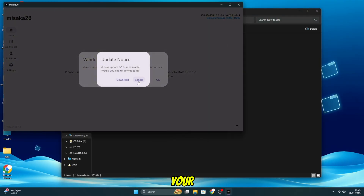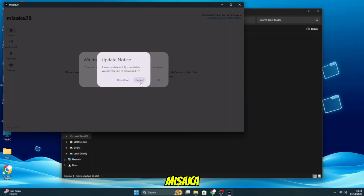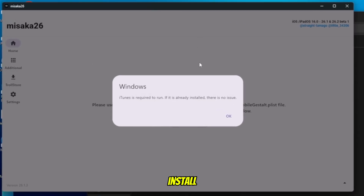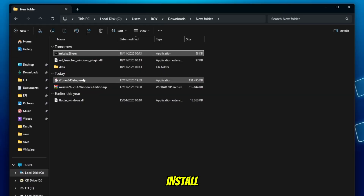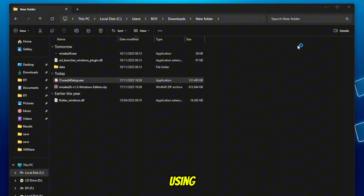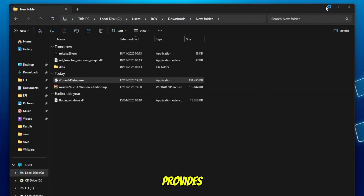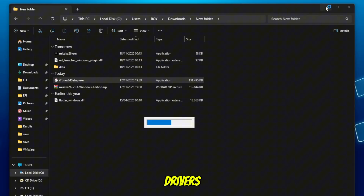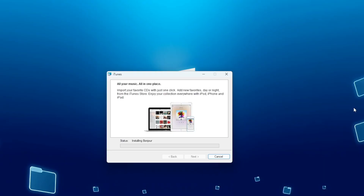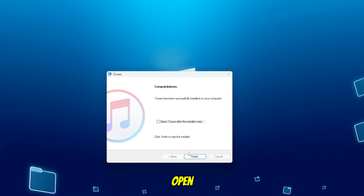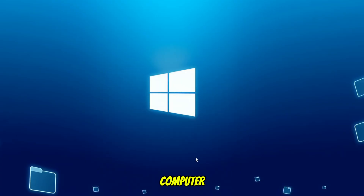To connect your iPhone or iPad to Misaka, you first need to install iTunes on your computer. Download and install iTunes using the link in the description. iTunes provides the necessary drivers for your device to communicate with Misaka. Once iTunes is installed, open Misaka 26 on your computer.